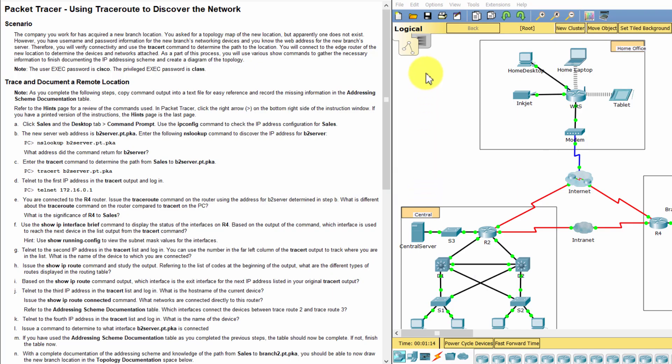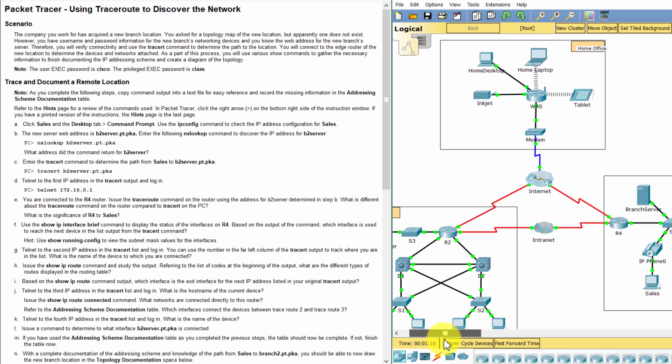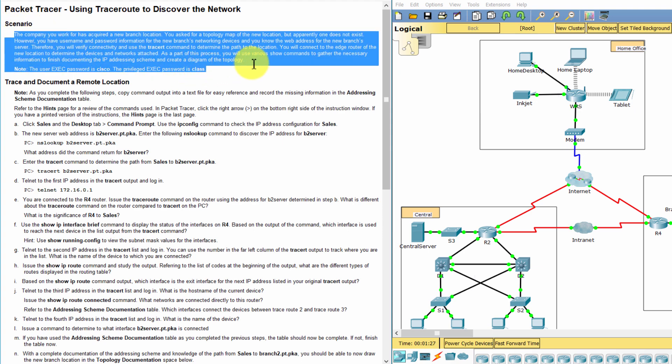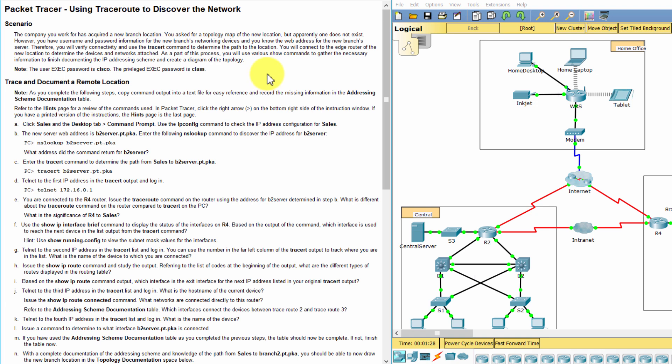Hello everyone. Our task for today is discovering the network using Traceroute. The network topology is on the right side. We have a scenario: the company you work for has acquired a new branch location. You asked for a topology map of the new location, but apparently one does not exist. However, you have username and password information for the new branch's networking devices and you know the web address for the new branch's server. Therefore, you will verify connectivity and use the Traceroute command to determine the path to the location.